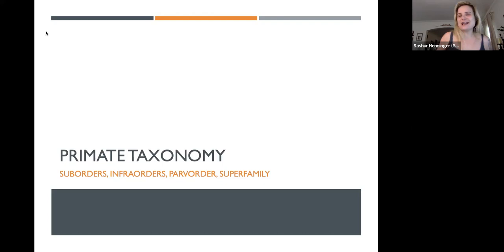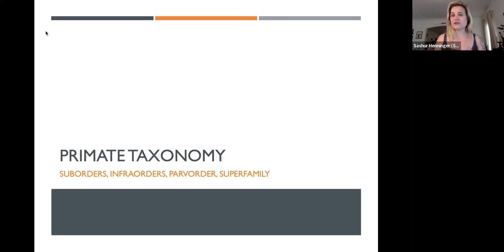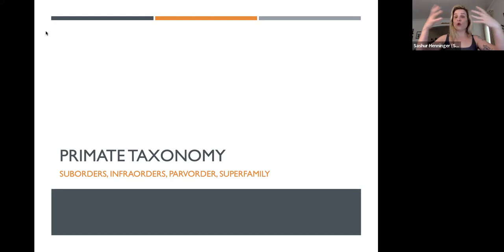Welcome back everybody, let's jump right into it — primate taxonomy, the Linnaean taxonomy. In our discussion of taxonomy, we are going to break down the 200 to 300 primate species — I'm not going to go through every species obviously — but all of the primates that exist we're going to break down into four taxonomic groups.